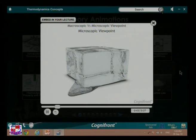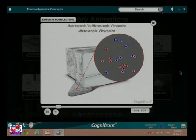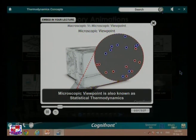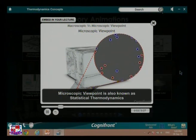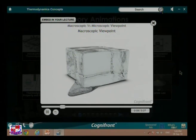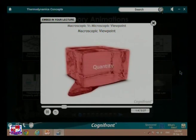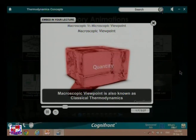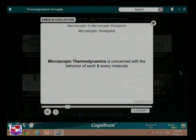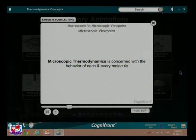Macroscopic viewpoint considers the events happening in the material at a molecular level. Microscopic viewpoint is also known as statistical thermodynamics. In case of macroscopic viewpoint, the quantity of a material is taken into account. Macroscopic viewpoint is also known as classical thermodynamics. Microscopic viewpoint is concerned with the behavior of each and every molecule.